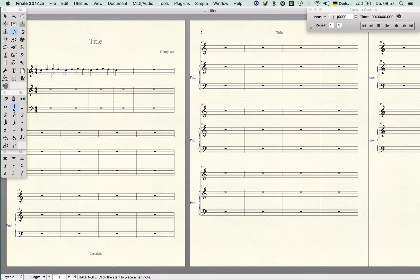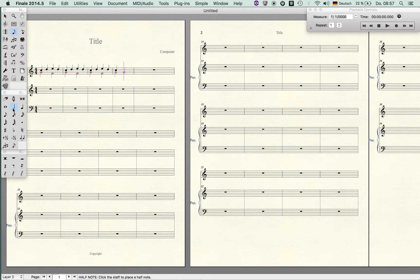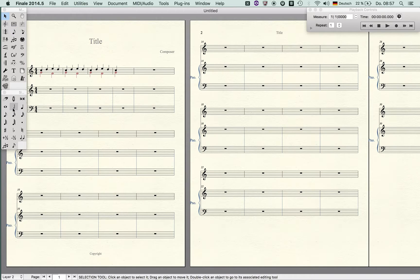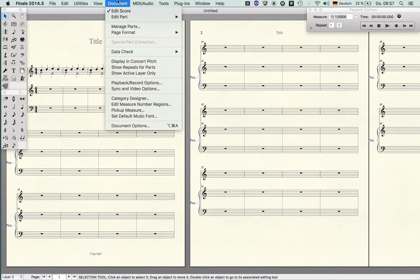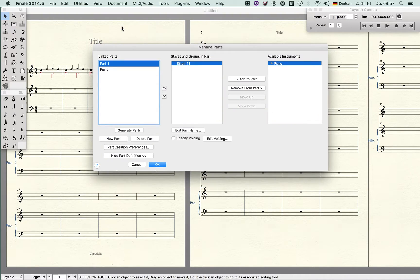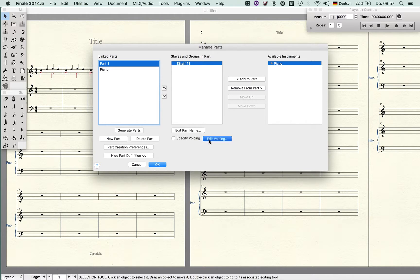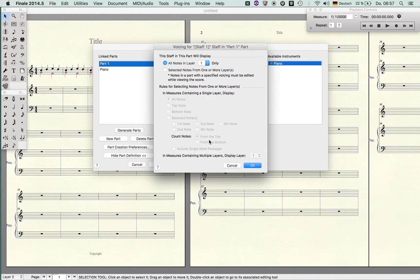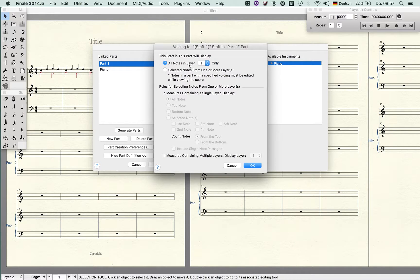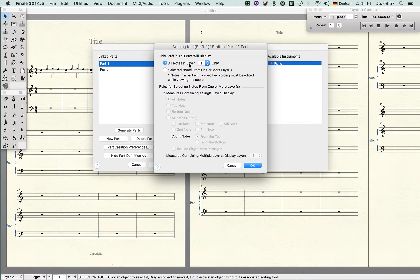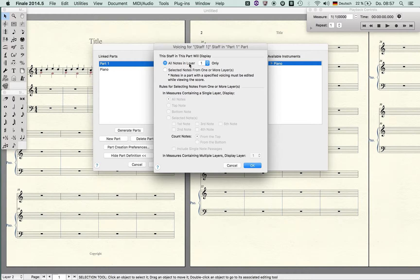When I go to the document menu part menu again and I go to my new part, I can specify for instance that in this particular part only the notes in layer one are shown, and that's very useful.